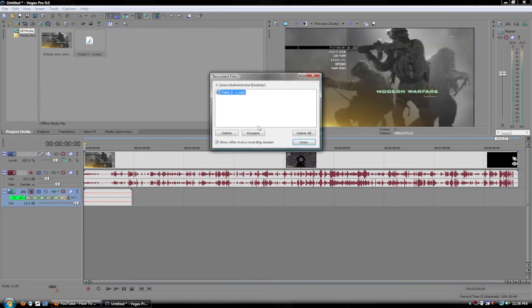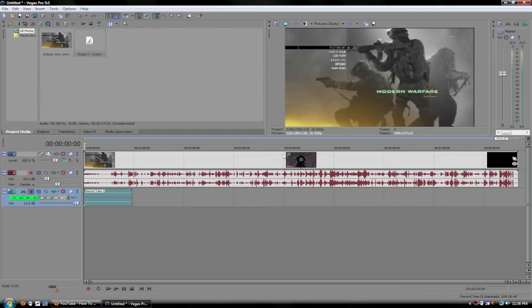And that's pretty much it. Once you're done, hit stop. And yeah, you're done.